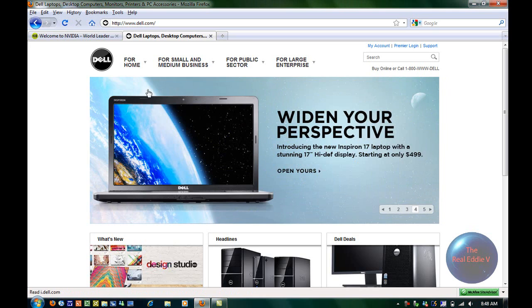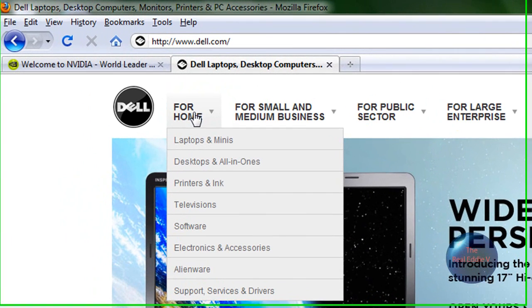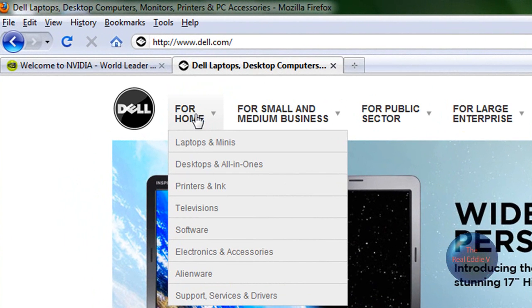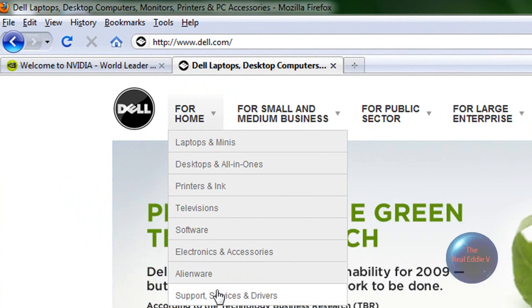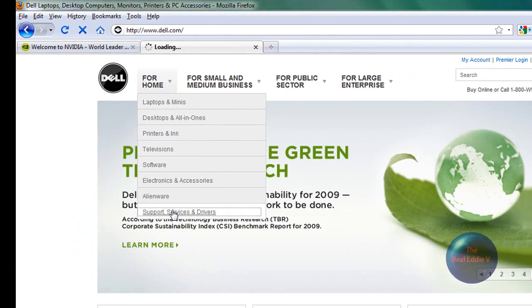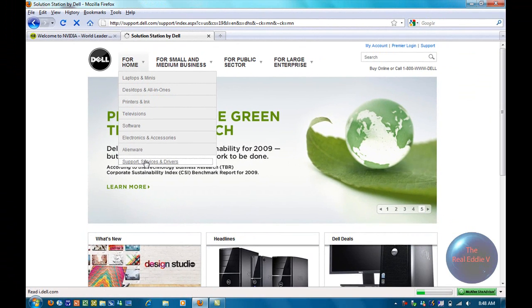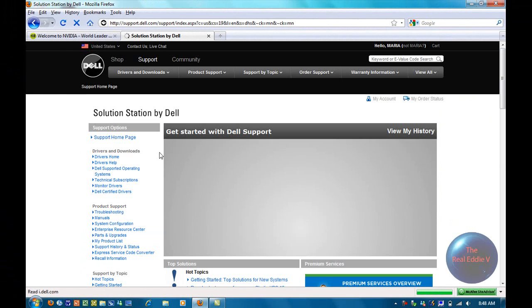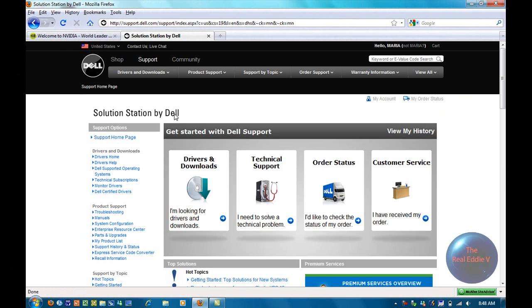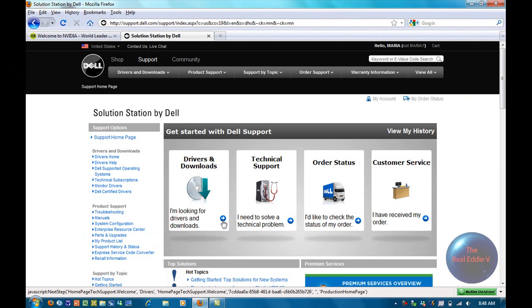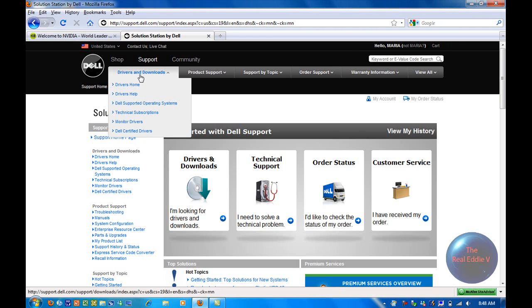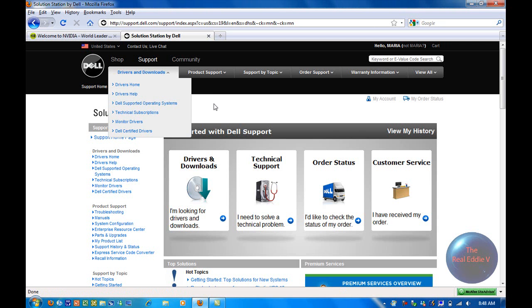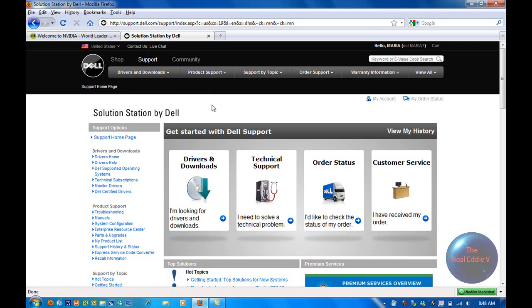Alright, so I wanted to see if there was an update for my video driver on Dell. So I went to Support Services and Drivers because I have a Dell computer. Maybe you guys can probably go into your computer brand and there may be a link for Drivers.